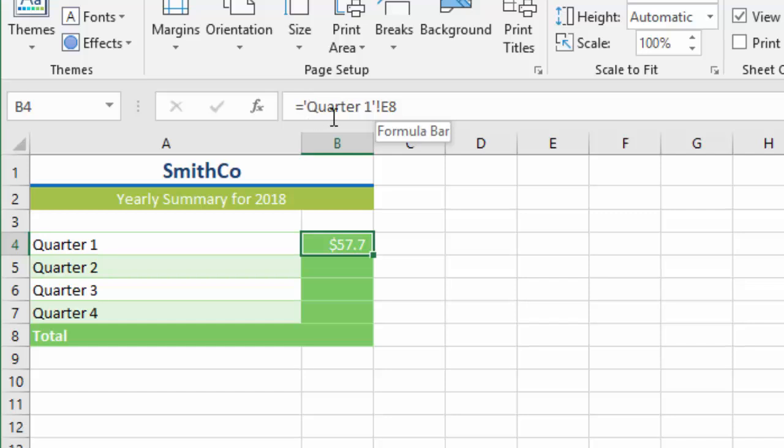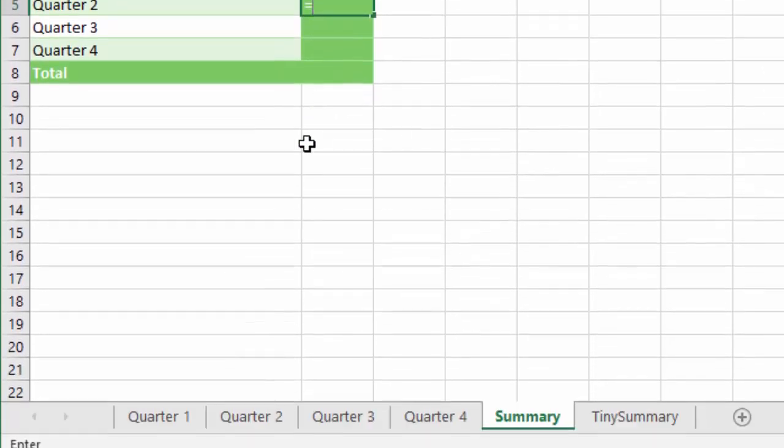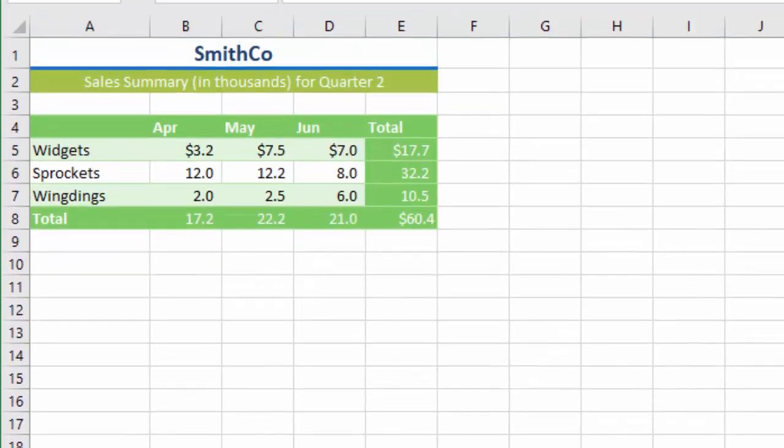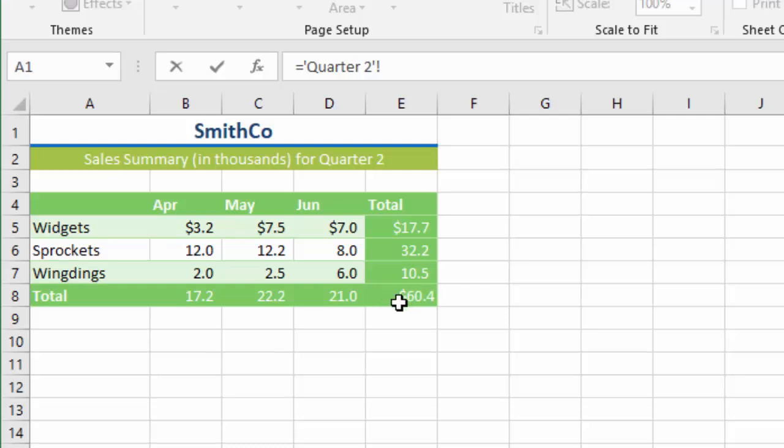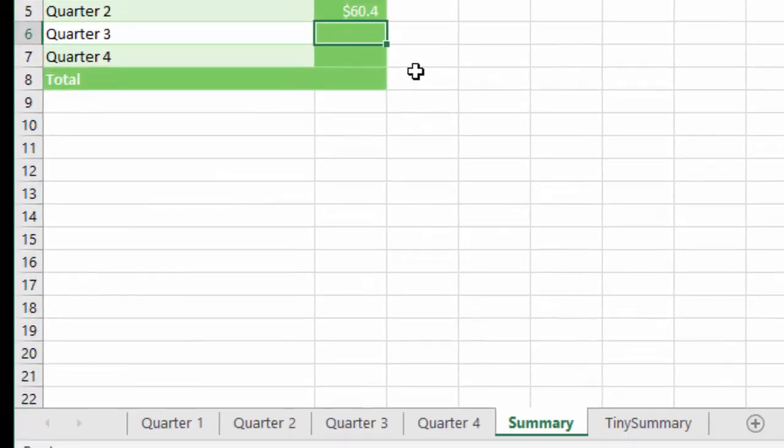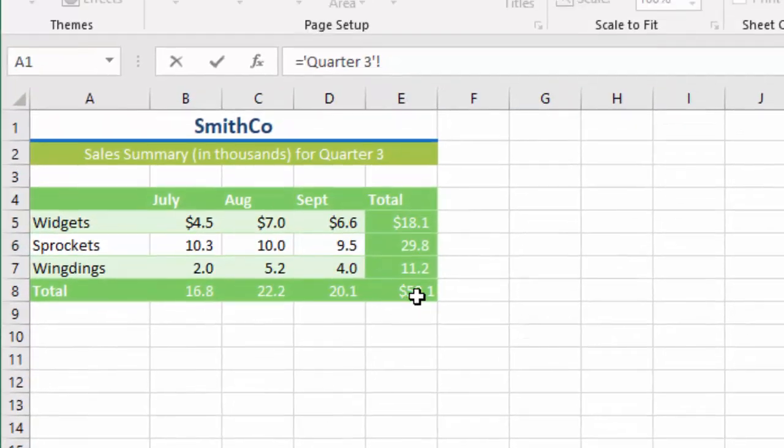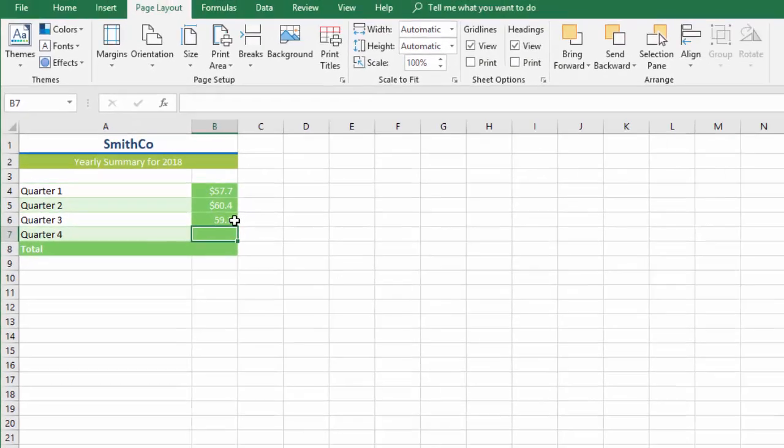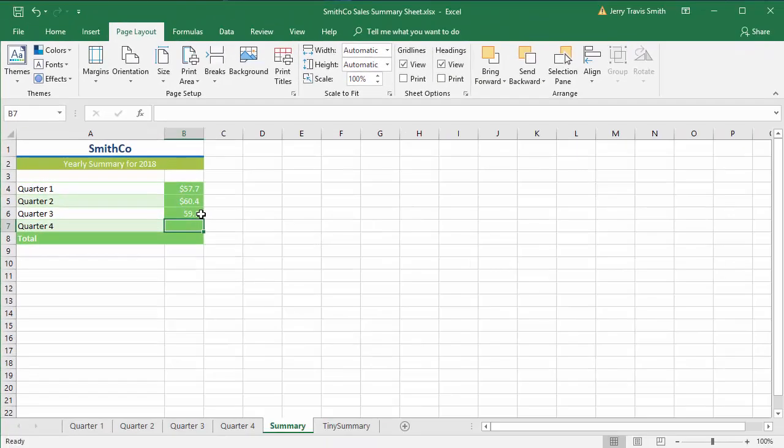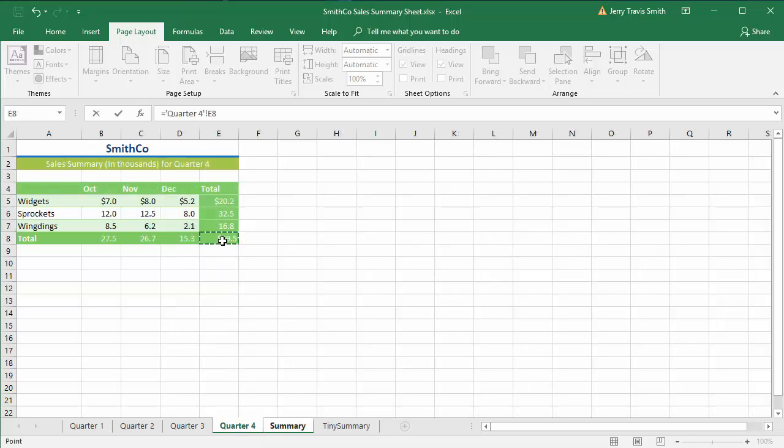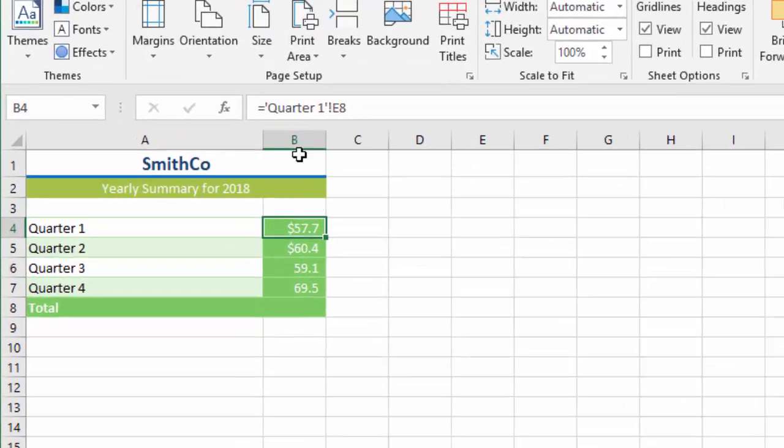That way we pulled it from Quarter 1. Let's go to Quarter 2 and do the same thing. I'll do equals, click Quarter 2, and what I'm interested in is this total right here. I'll do the same thing for Quarter 3 and finally for Quarter 4.